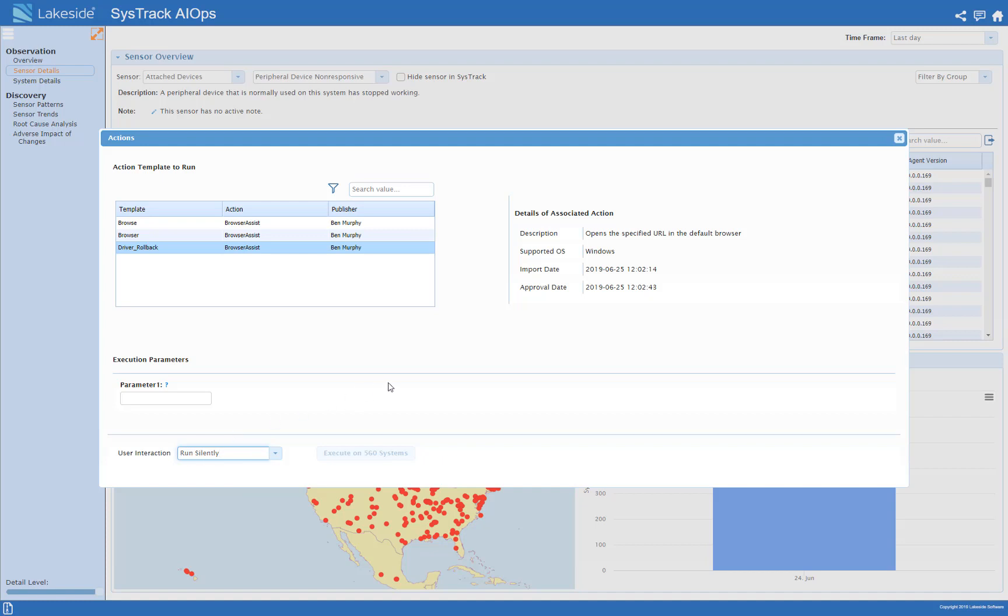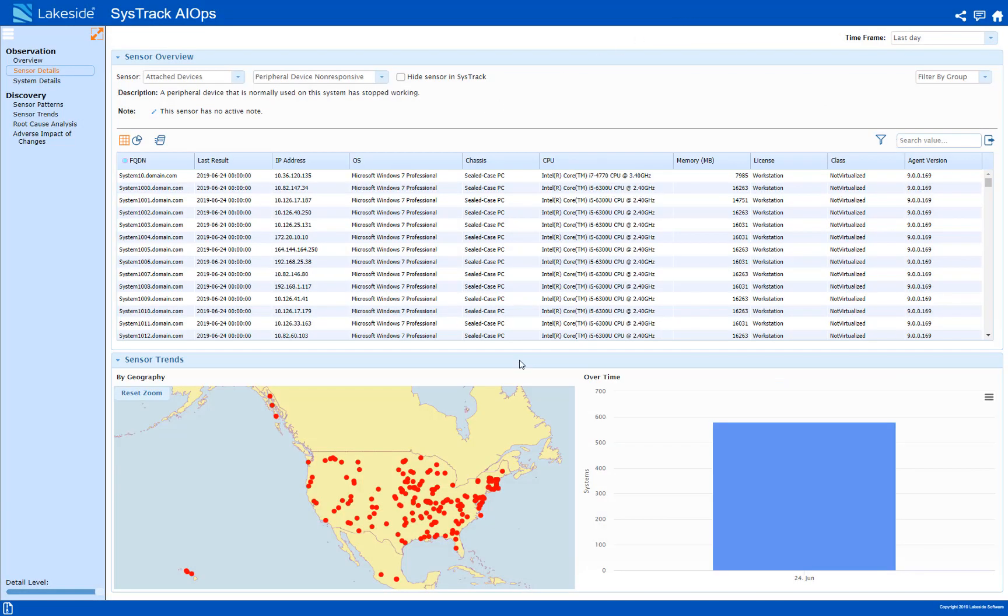So I would execute that and that should clear the sensor for all of these systems and their peripheral devices will be working again so they'll be ready for the start of the day. That's all for this demo of SysTrack AIOps.